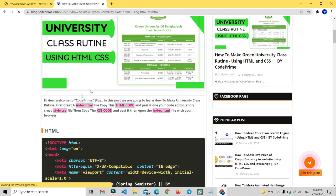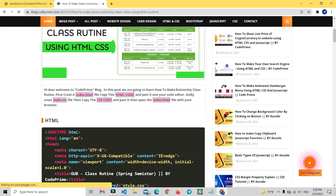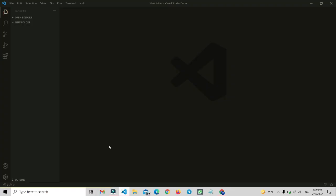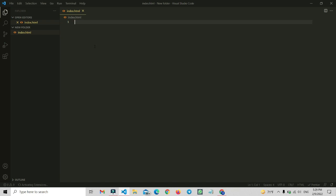In the blog post you can see some instructions: to create a university class routine, first you need to create a file called index.html and then copy the HTML code. So let me open VS Code. Here I have opened a new folder, and now let me create the file index.html inside that folder.